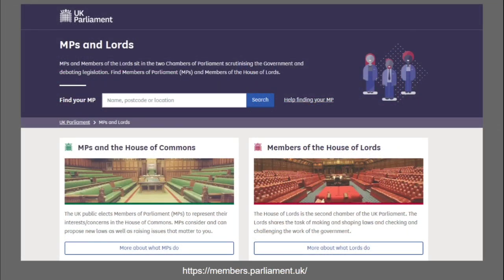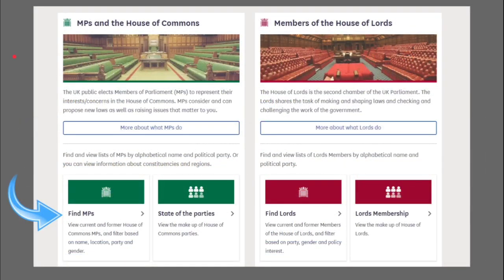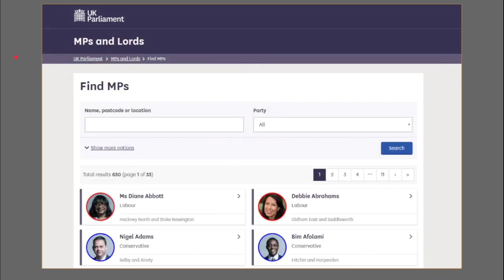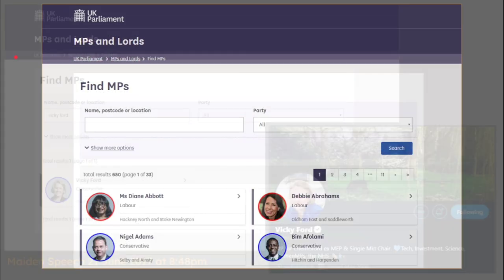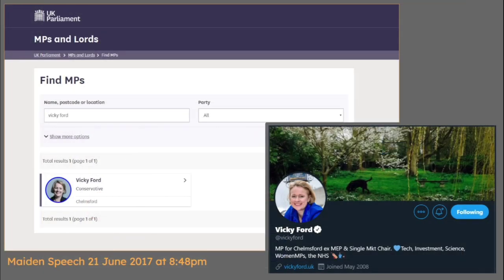Before we do that we're going to slip over to members.parliament to get an idea of who these 650 people are for the purpose of this search. We're going to look at bottom left - find MPs - and from that we get an A to Z. I'm using the example of Vicky Ford MP, where you can see that she is listed very clearly, and I've also included her Twitter so we can see a little bit more about how to find Vicky Ford.